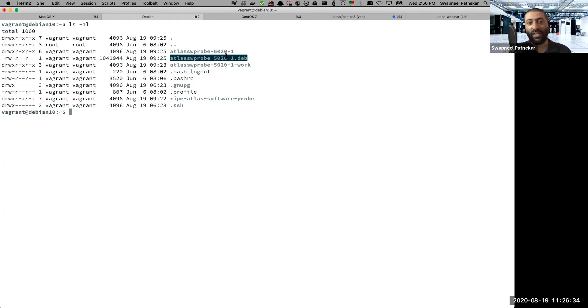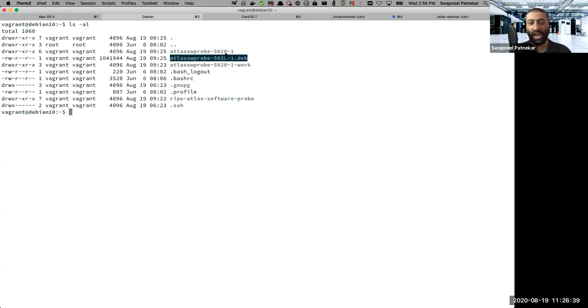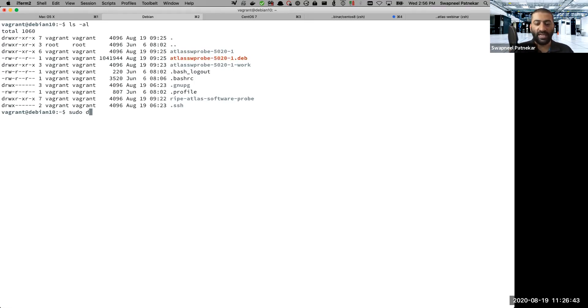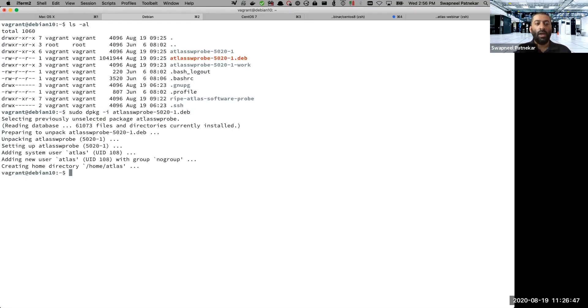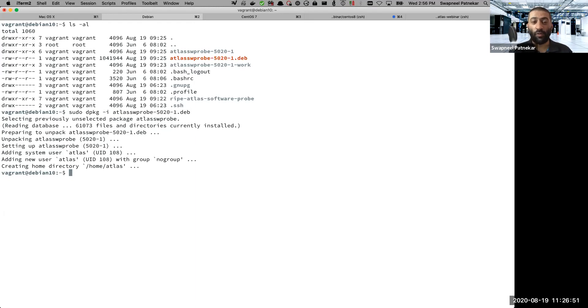So in the case in the Red Hat world, in the CentOS and Red Hat world, you have something called .rpm. In the Debian, Ubuntu, as well as Raspberry Pi OS world, it is .deb because they have the roots to Debian operating system. So what we can do is we can say dpkg hyphen i and that's it. We have managed to install the software probe on Debian 10 in this case.